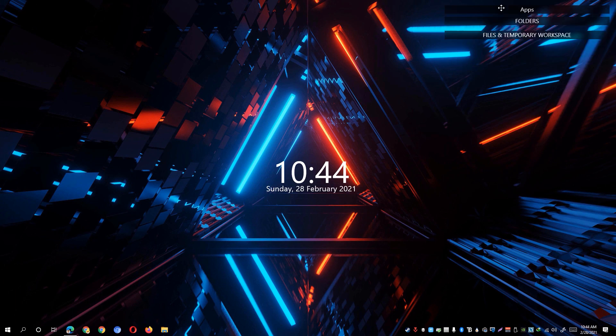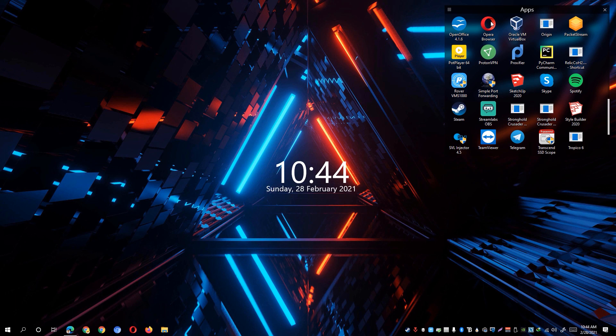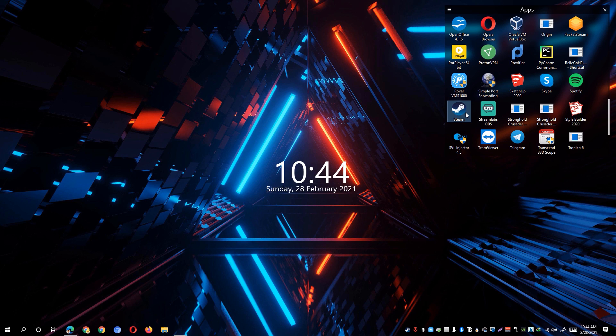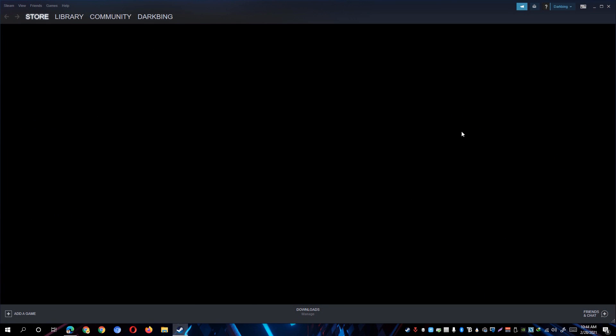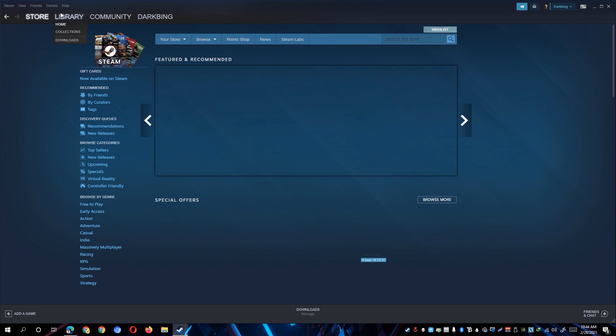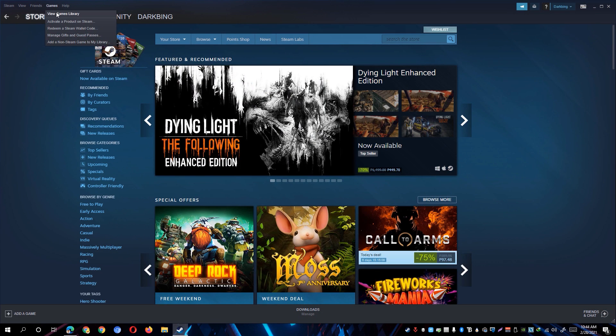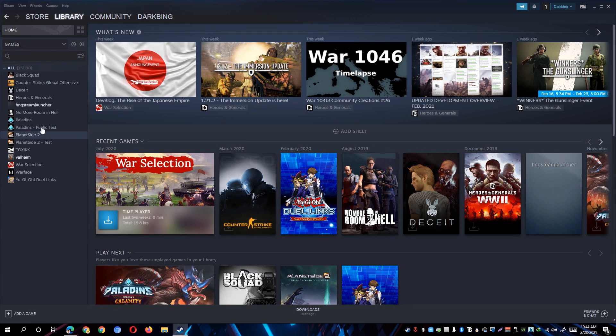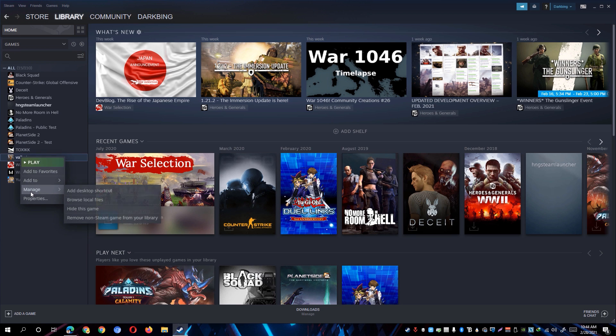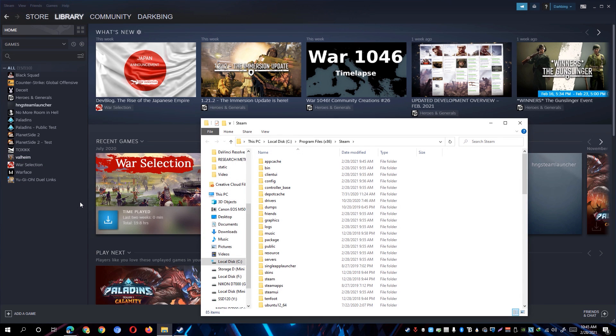Go ahead and open up Steam on your desktop or from your start menu. Just simply go to the Games Library, right-click Valheim and click on the Manage option, and click on Browse Local Files. That should bring you up on a window of Valheim's game files.